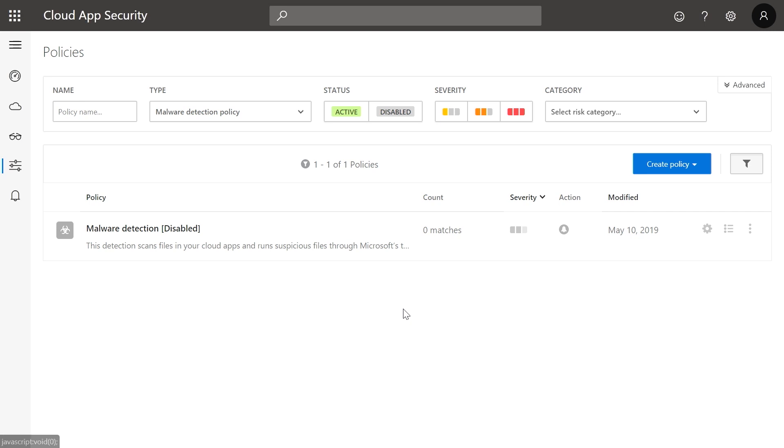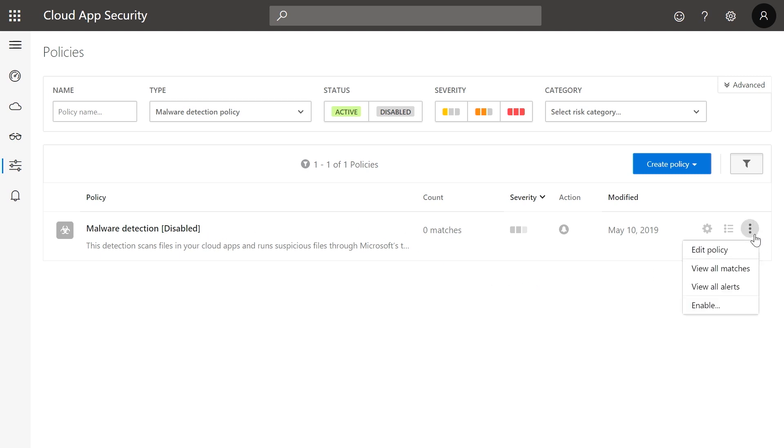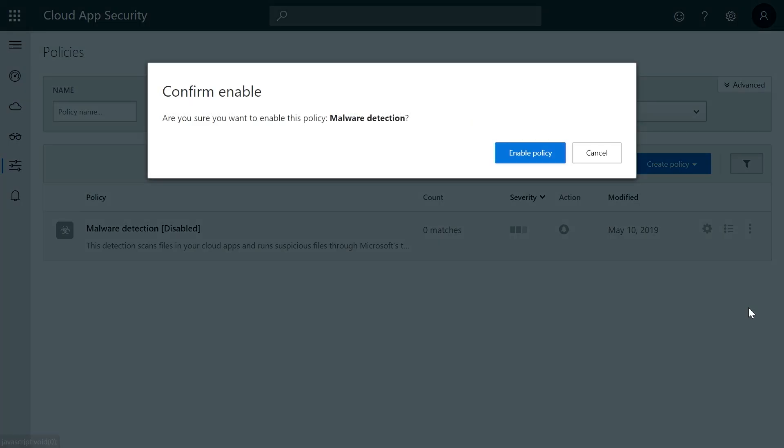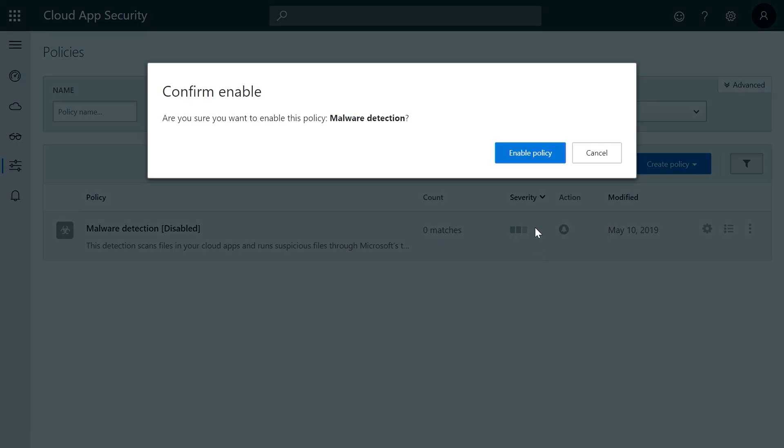Here, you can see that we have a built-in policy named Malware Detection. This policy is disabled by default. To get started with malware scanning capabilities, you'll need to enable it. To enable this policy, click on the menu on the right next to the policy and click Enable. Then confirm by clicking Enable Policy.